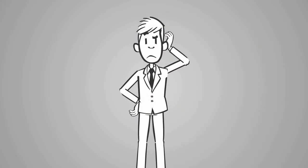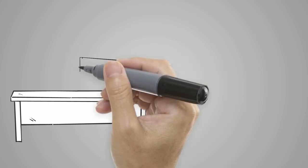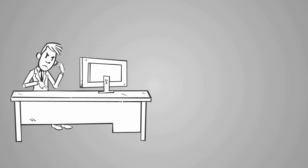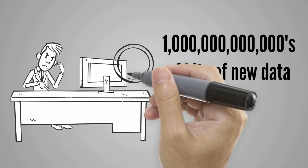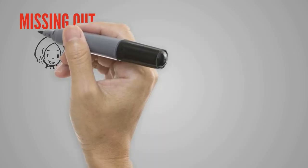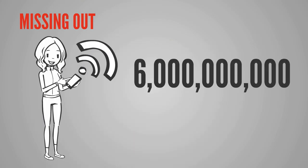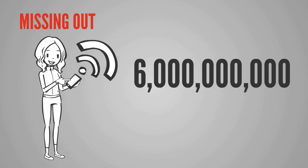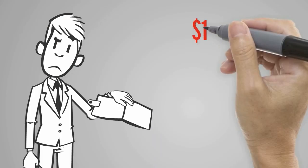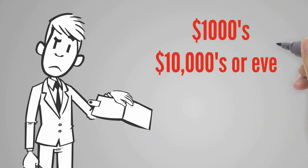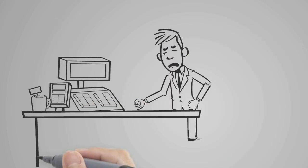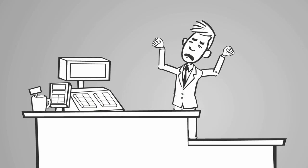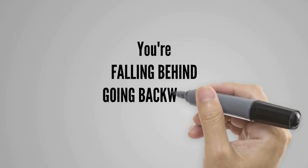Your business is stuck because you're missing out on trillions of bits of new data every 24 hours. You're missing out on nearly 6 billion people online every 24 hours. You've missed out on thousands of dollars, tens of thousands of dollars, or even millions of dollars in lost lifetime sales because most never knew you existed. You're falling behind.